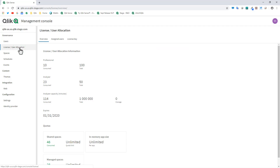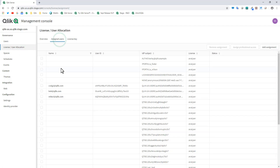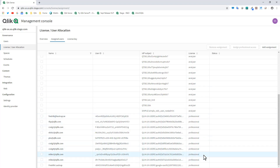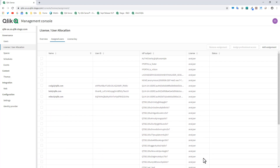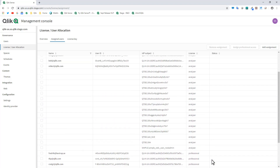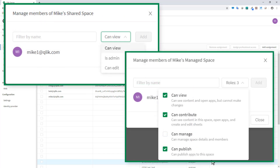Going to License and User Allocation and then Assigned Users, you can see that Mike3 is listed as an Analyzer license — meaning he can consume or view only. Mike1 and Mike2 are listed as Professional licenses, meaning they can consume and create apps. This license concept does not exist within Qlik Sense Business, where technically everyone has a professional-level license, but roles and permissions are controlled through the interface.